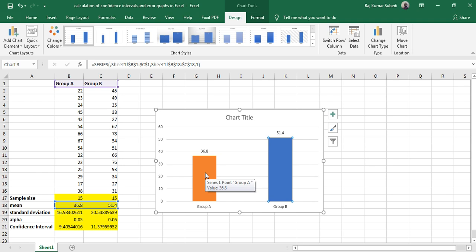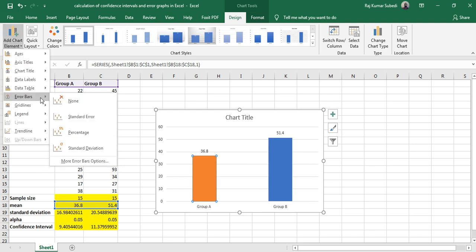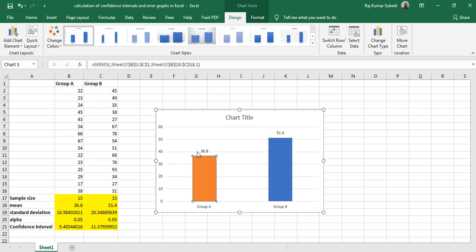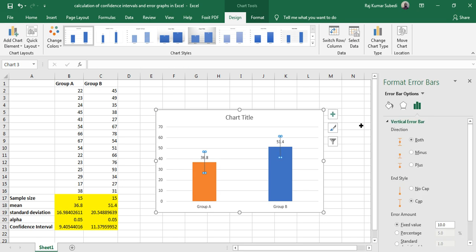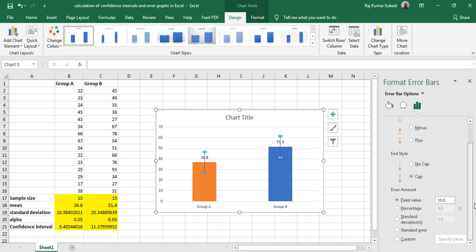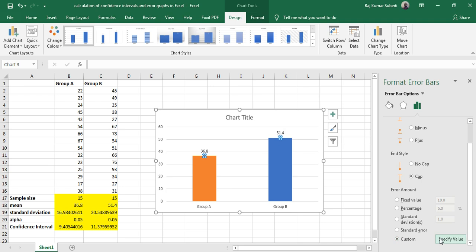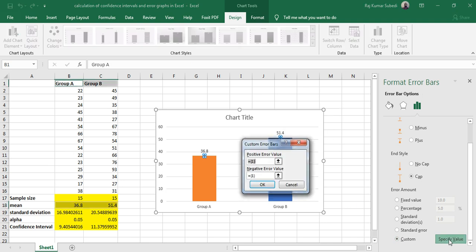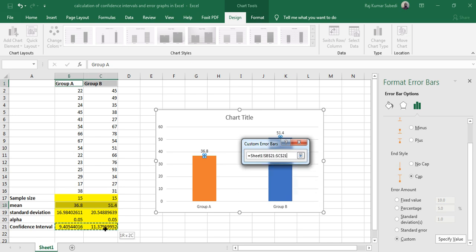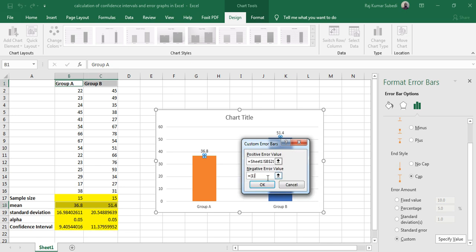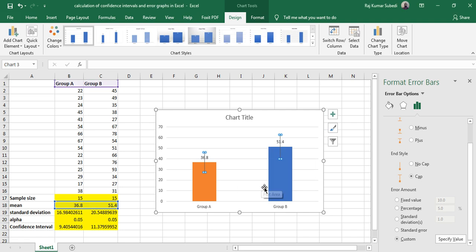Go to Error Bar, more error bar options. On the bottom, click on Custom, specify the value. For the positive error value, you can select these confidence intervals. For the negative error value, delete that and then select the confidence intervals, and then click OK. In this way, you can draw the error graph.